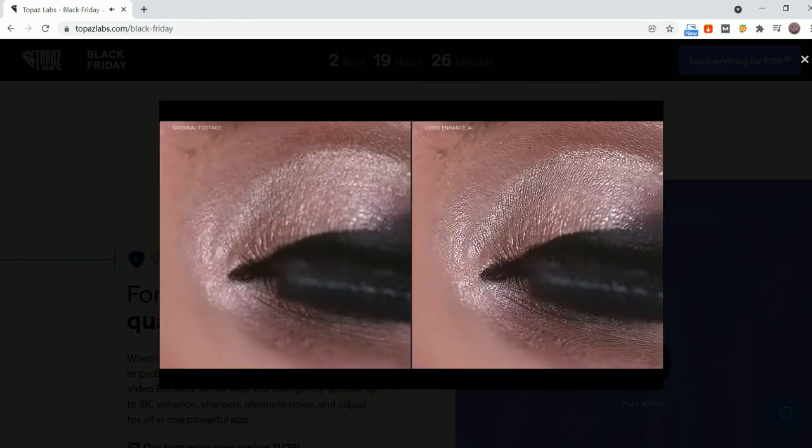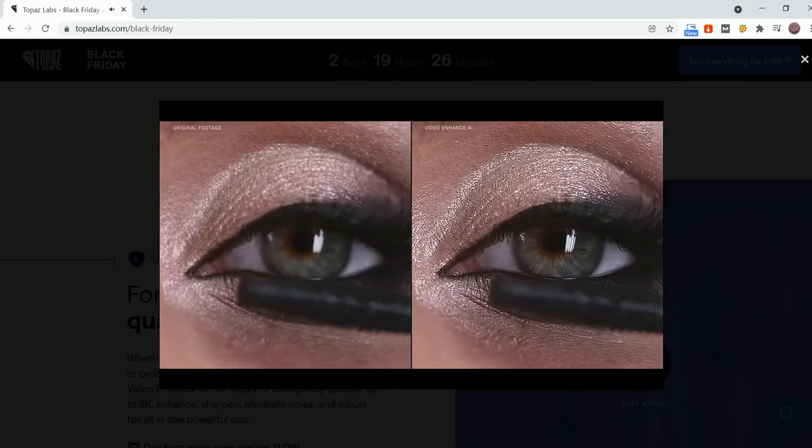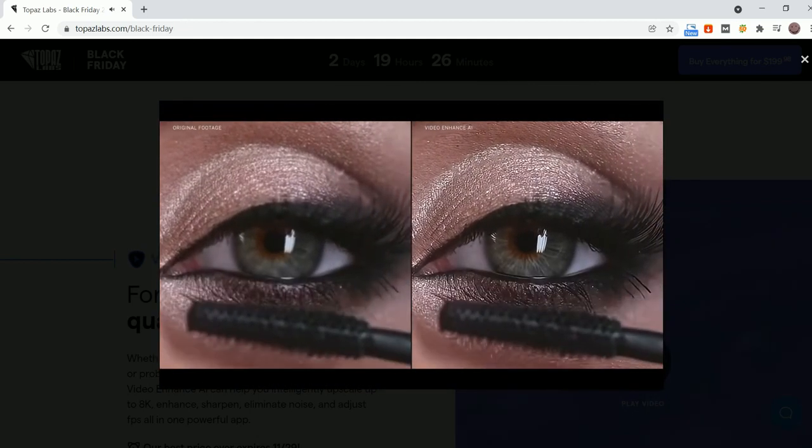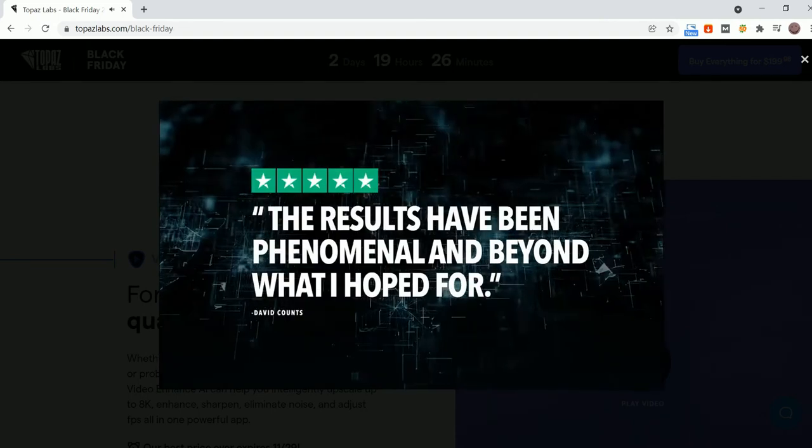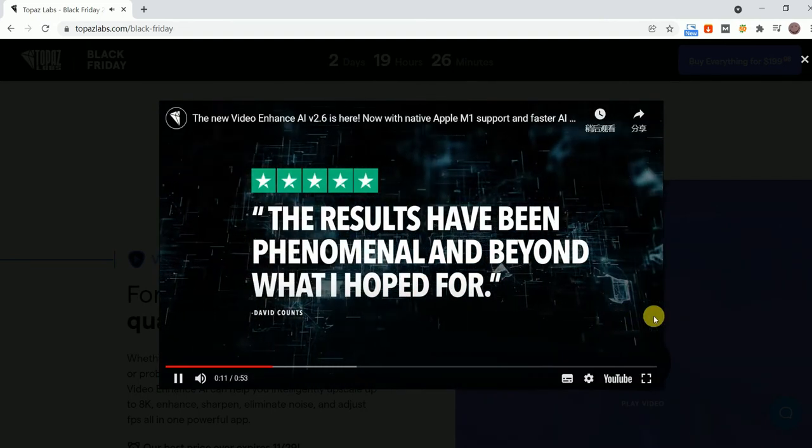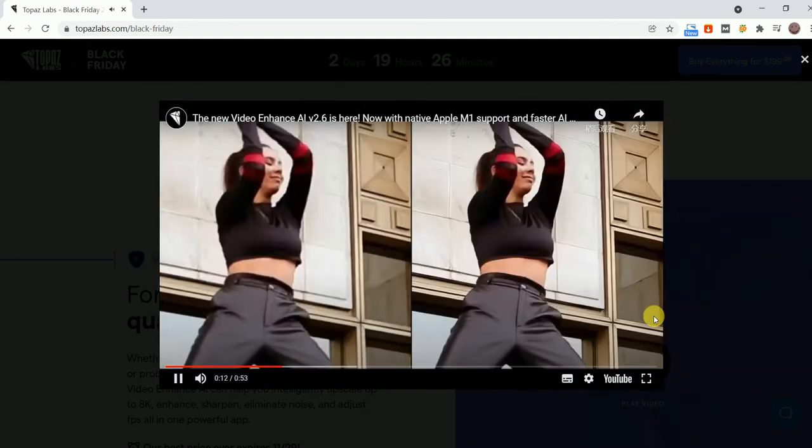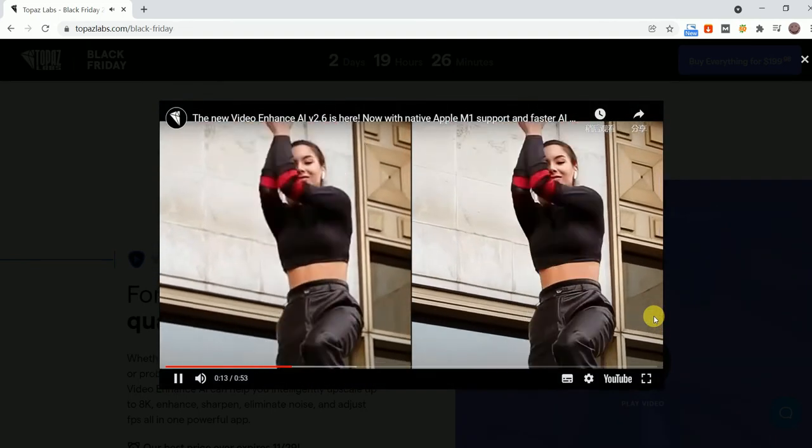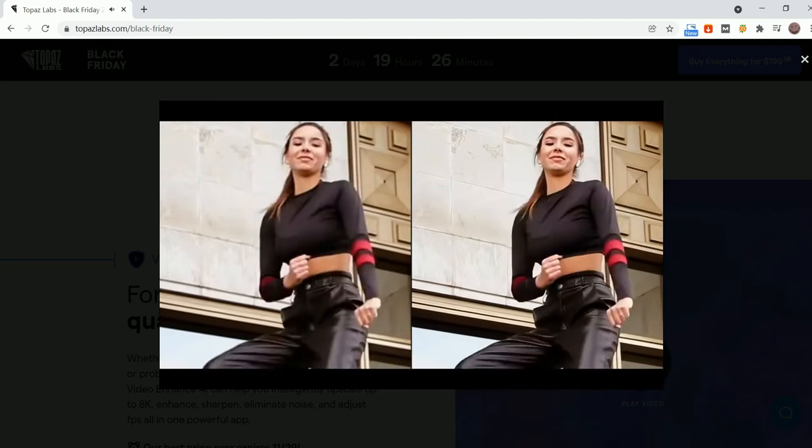If you need to do a lot of video editing, I guarantee you'll be amazed by the results of Video Enhanced AI. Let's take a look at this sample video.